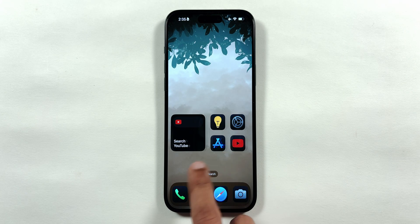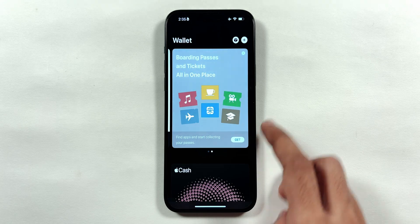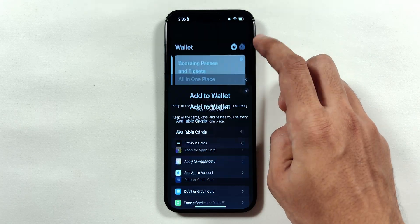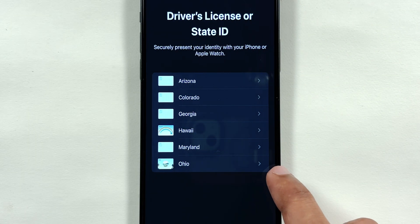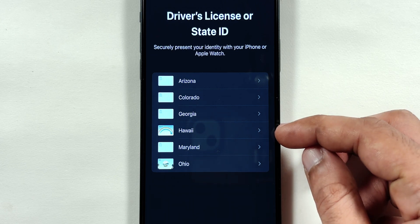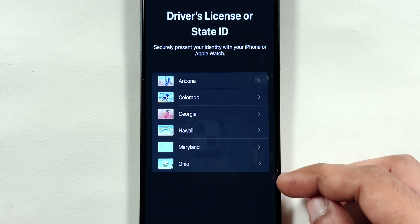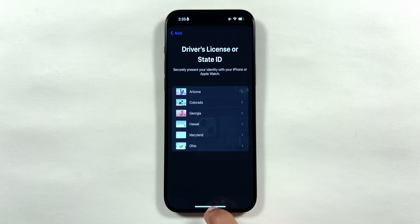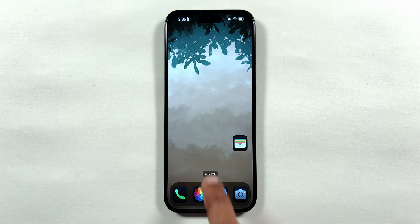Also, if we go into the Wallet application, tap on the plus sign in the top right corner and tap on the driver's license or state ID menu, we will see that Hawaii has been added to the list. Hopefully, many other states will be added in the future.